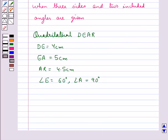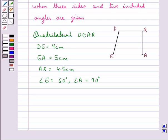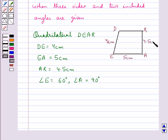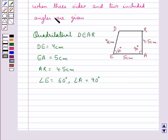First let's draw the rough sketch for this quadrilateral. This is the quadrilateral DEAR where we have DE is 4 cm, EA 5 cm, AR 4.5 cm, angle E 60 degrees, and angle A is 90 degrees. Let's construct this quadrilateral step by step.